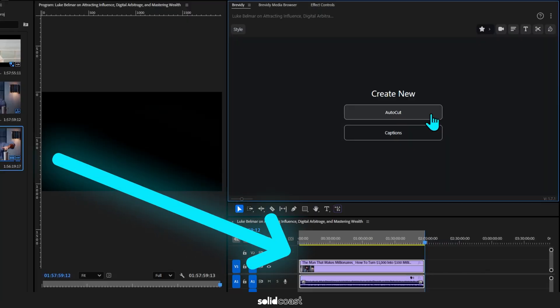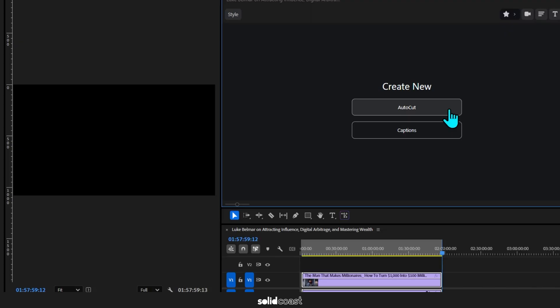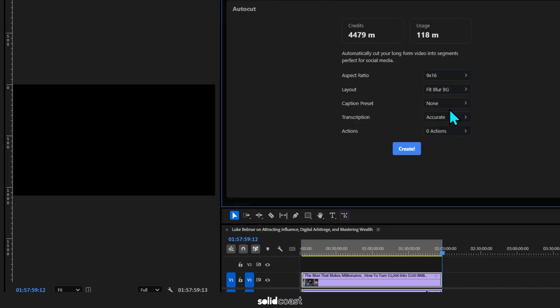In this case I've grabbed a two-hour long Steven Bartlett interview of Alex Hormozi to see what Brevity could cut out of that. With the footage in the sequence, just press AutoCut, where you can set parameters for Brevity's AI to start editing with.